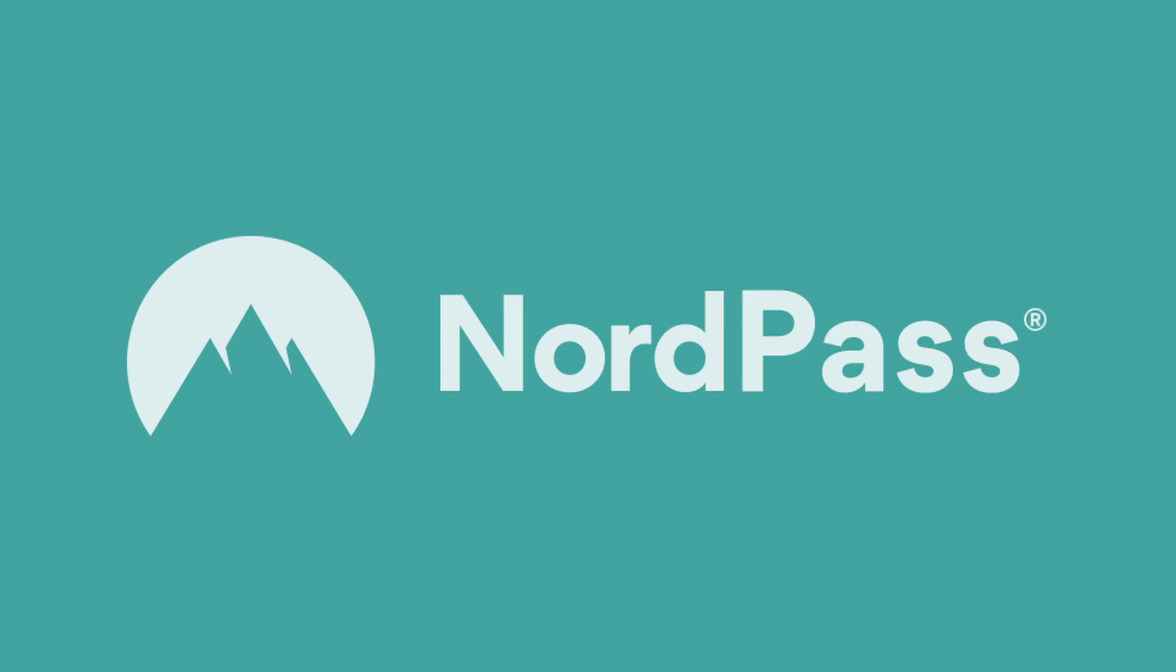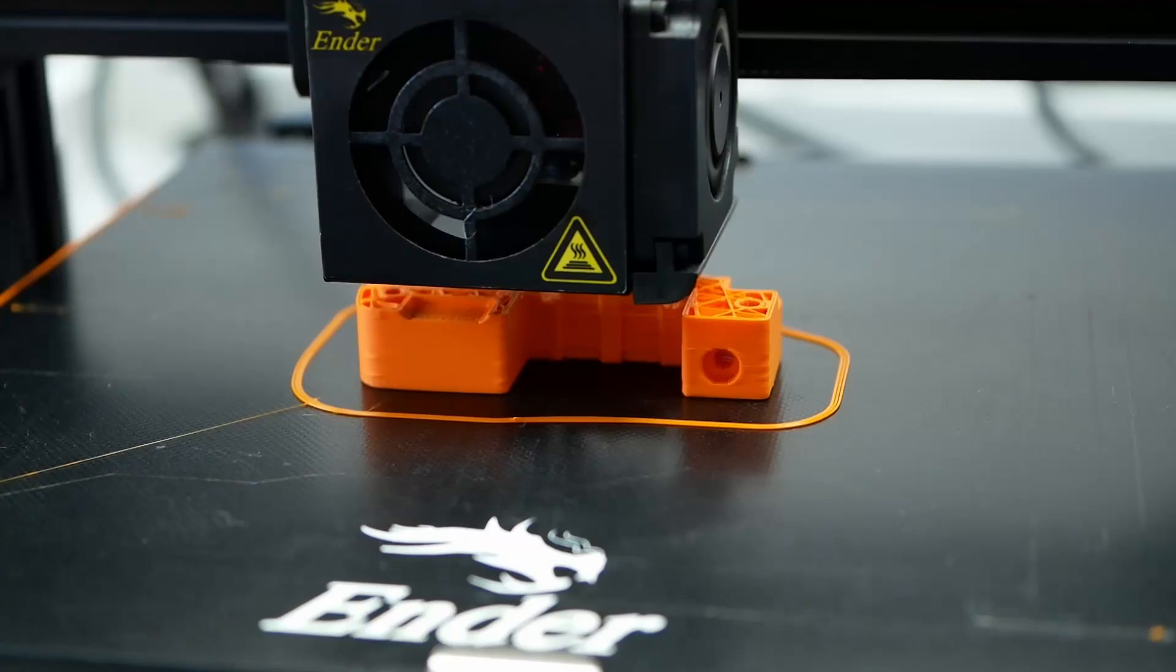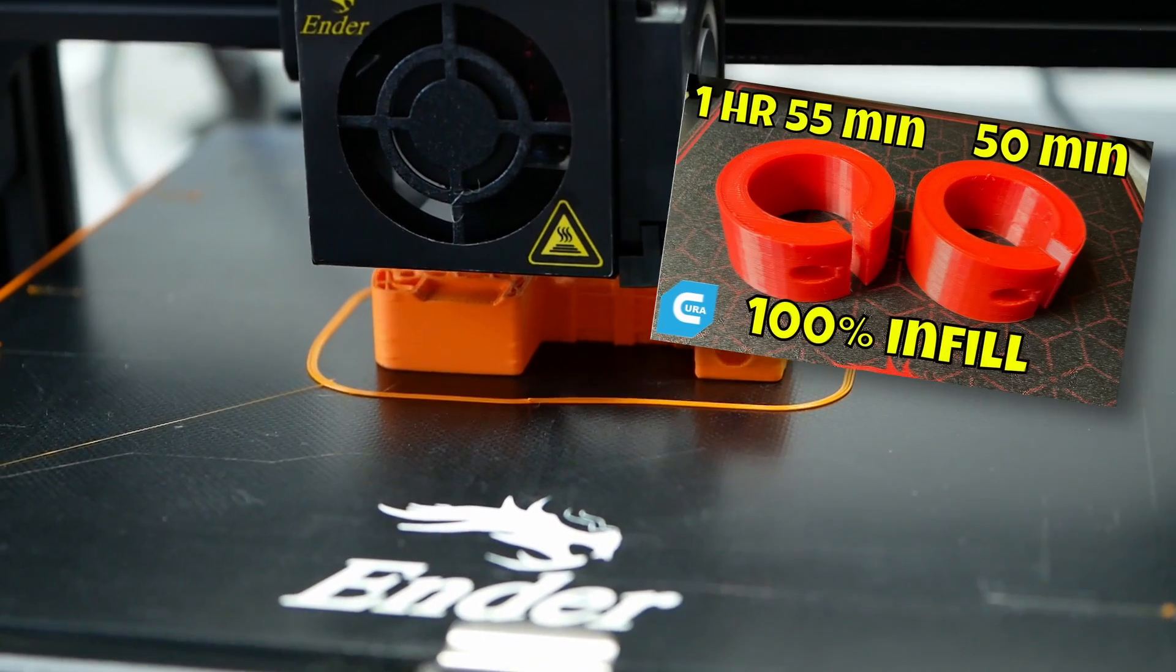This video is sponsored by NordPass. Get 50% off NordPass Premium and an additional month for free by using the link in the description.